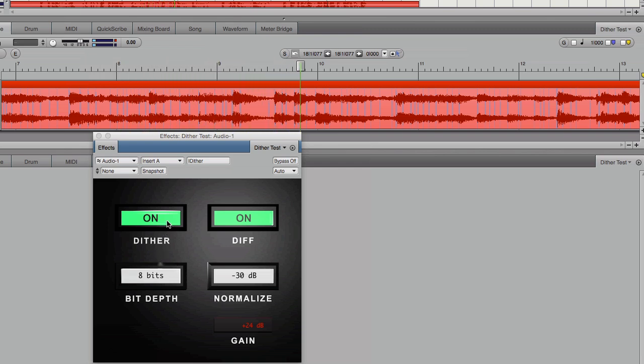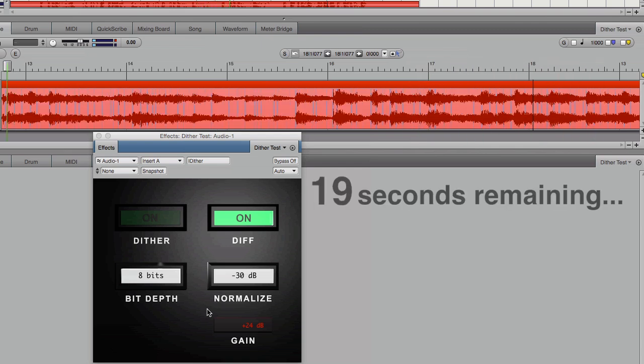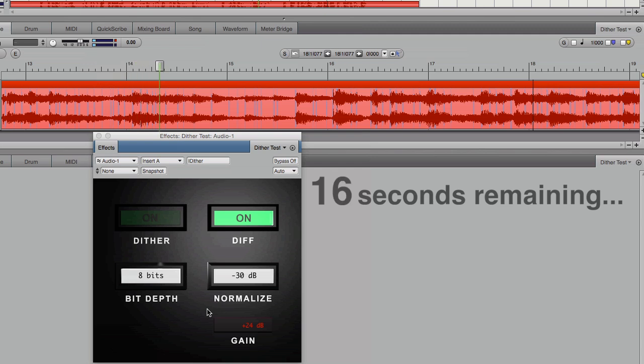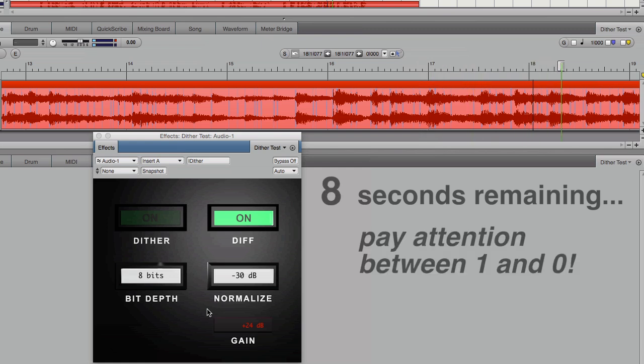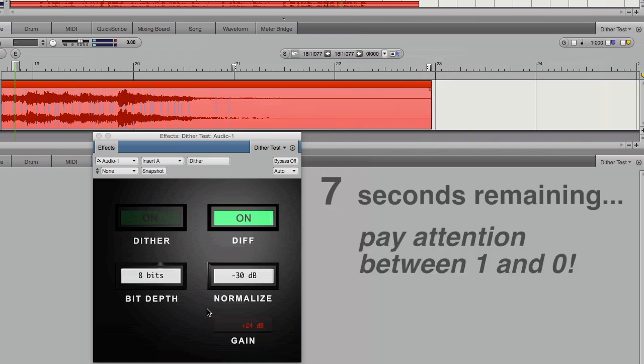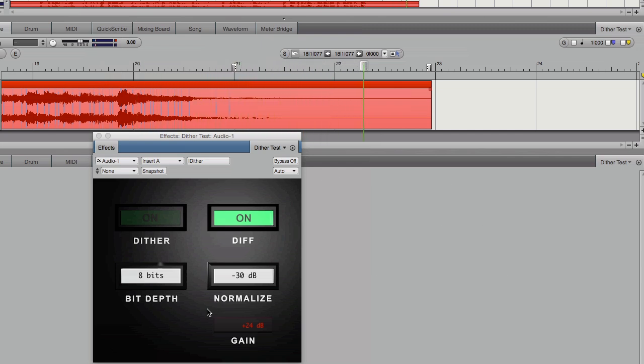This indicates that dither gives no improvement here, and this continues for almost the entire recording. But we'll see that there is a difference in the end, in the fade.